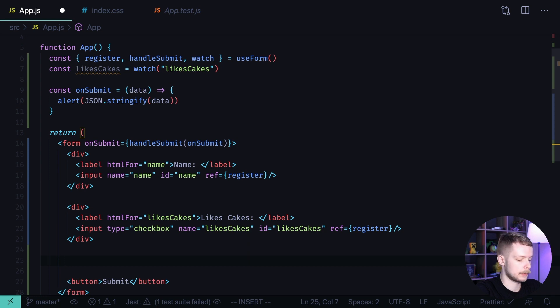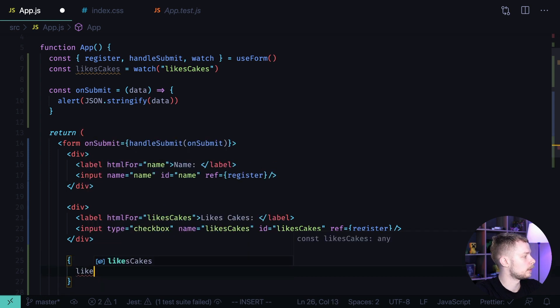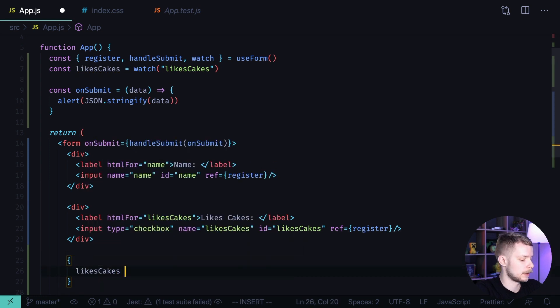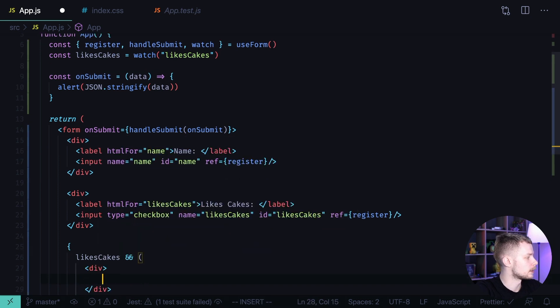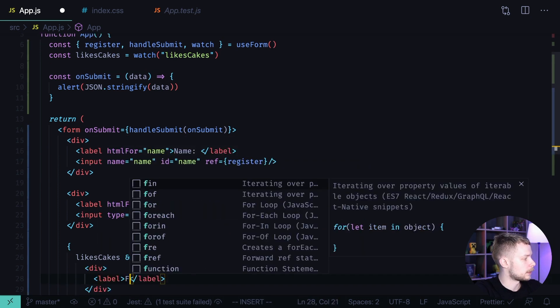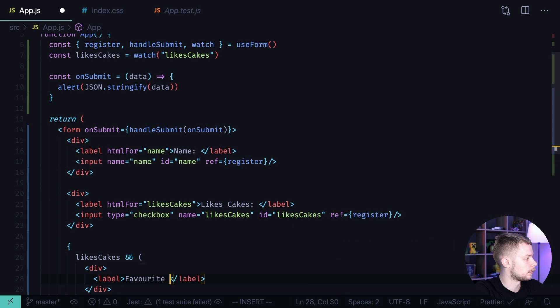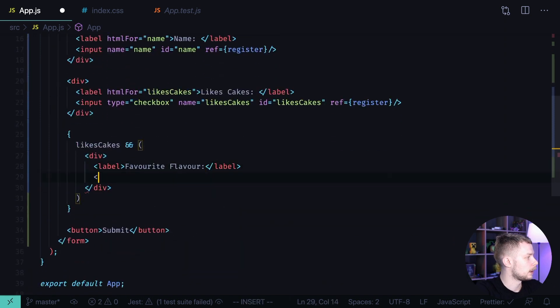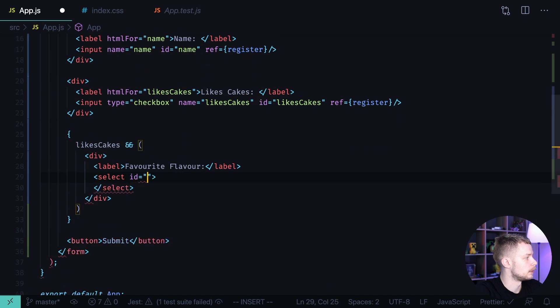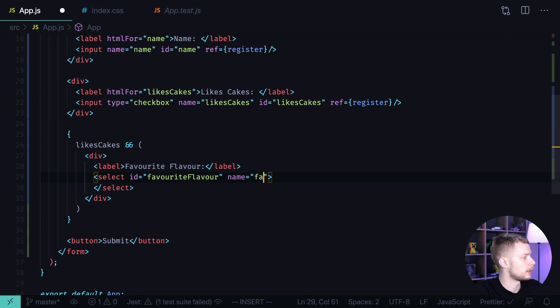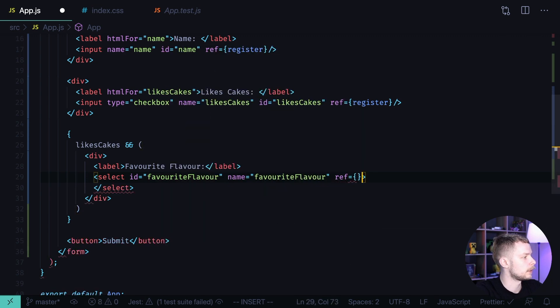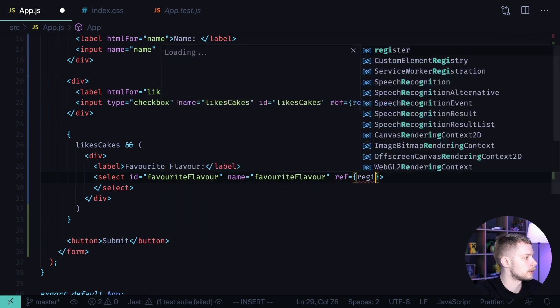Now we can use the curly braces to check if likes cakes is true. Then we render div inside of which we will have a label with text favorite flavor and the select id should be favorite flavor name also favorite flavor and ref equals register.